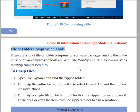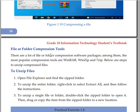There are a lot of file or folder compression software packages. Among them, the most popular compression tools are WinRAR, WinZip, and 7-Zip, which are used to compress data.